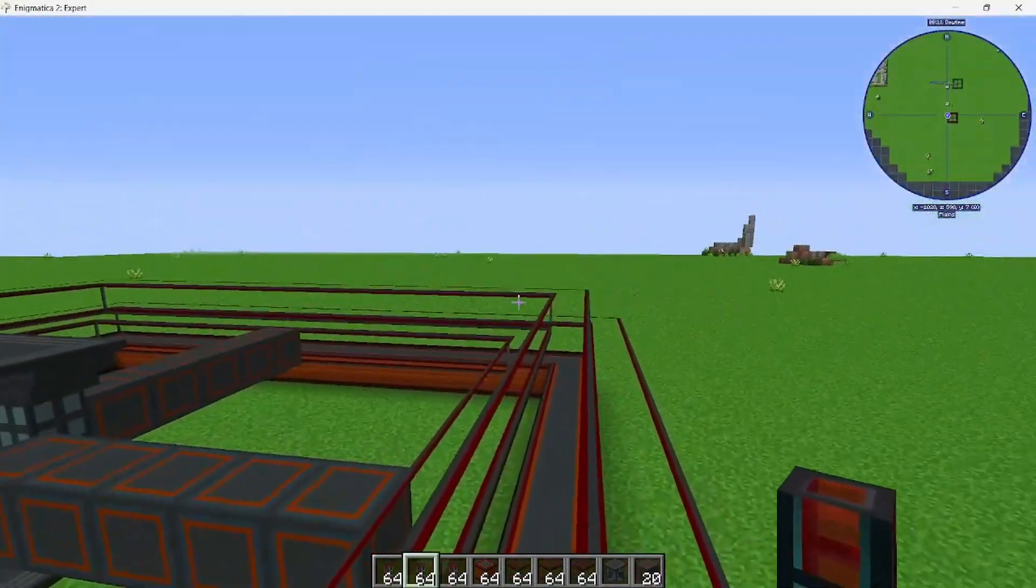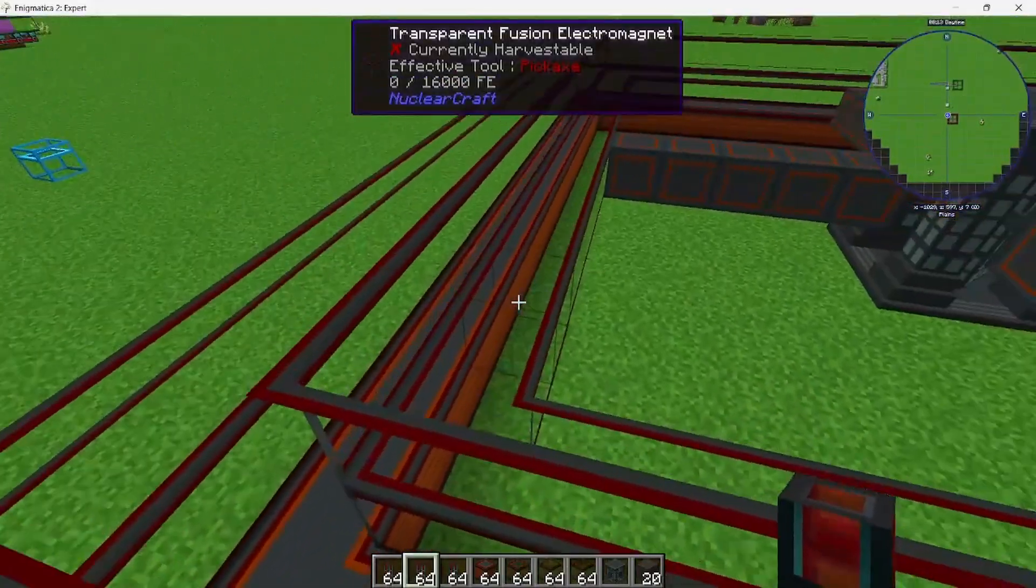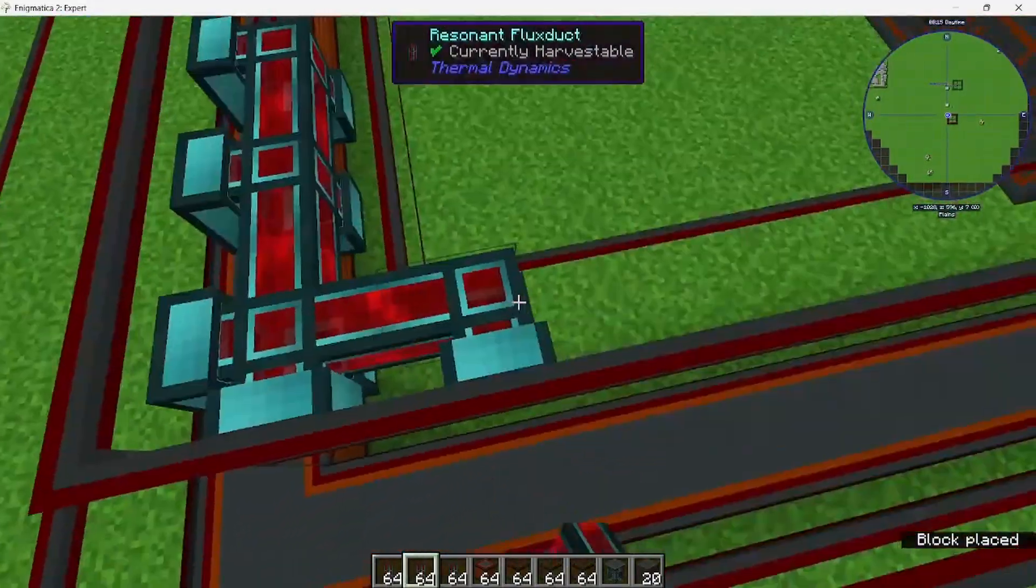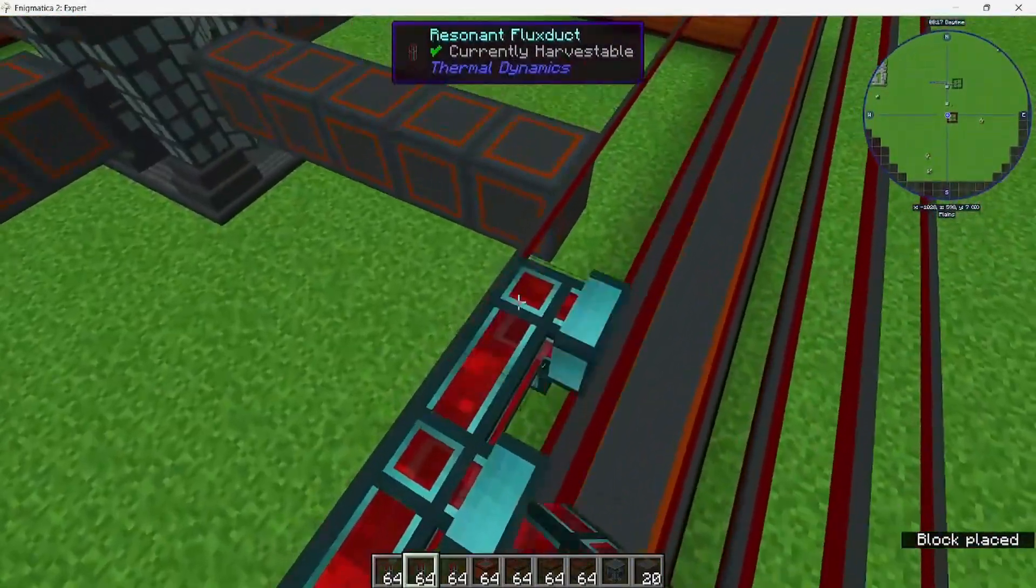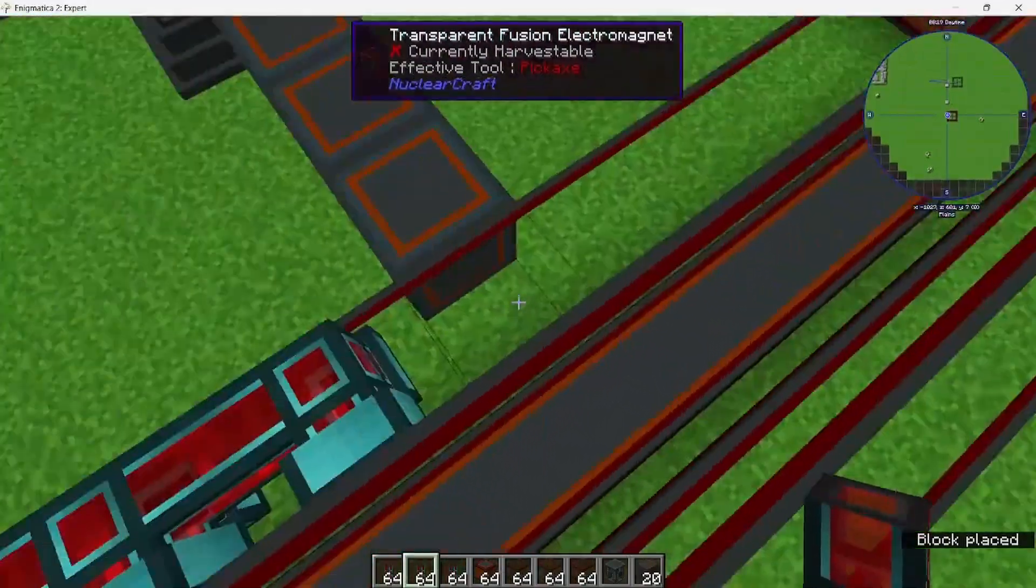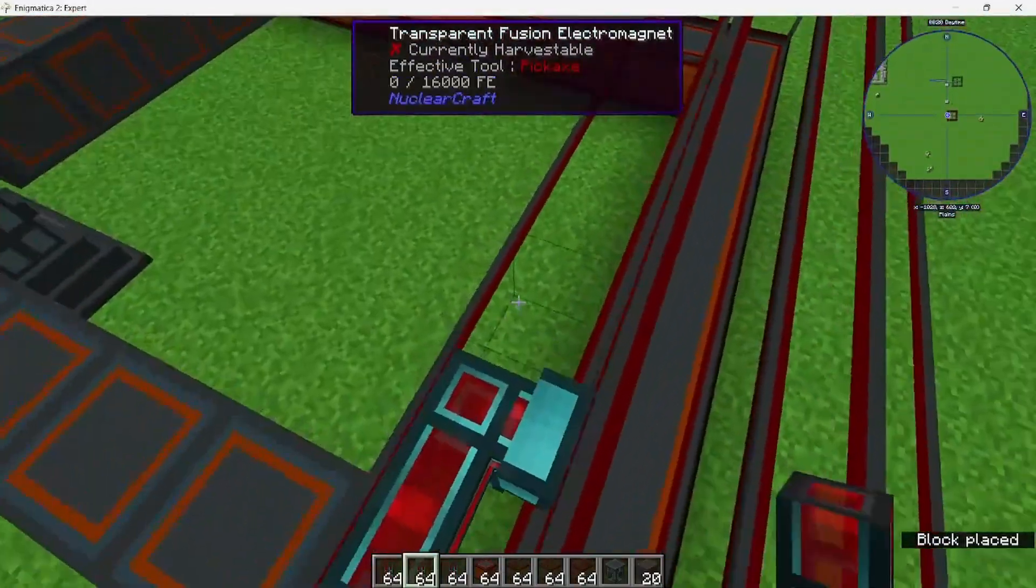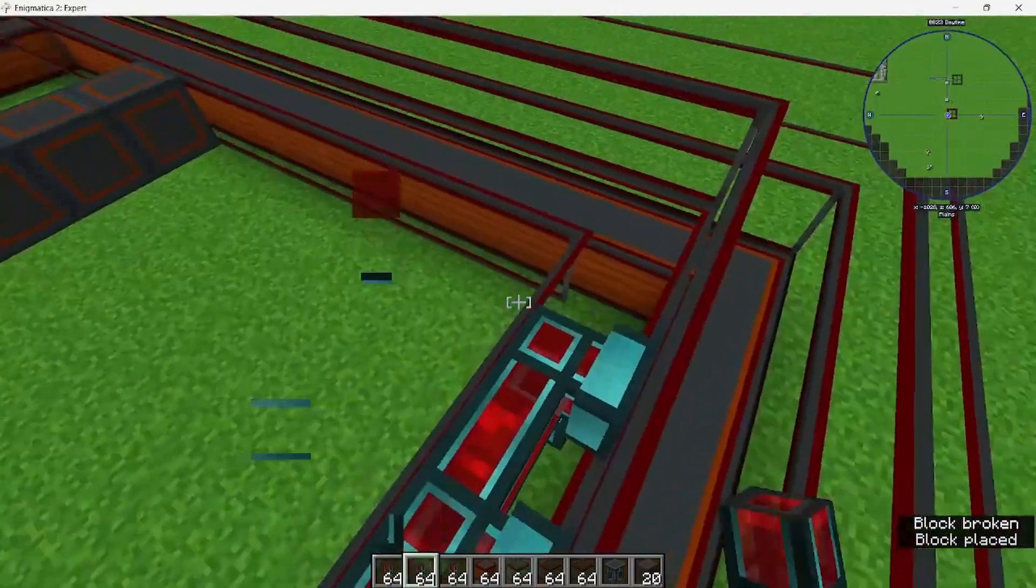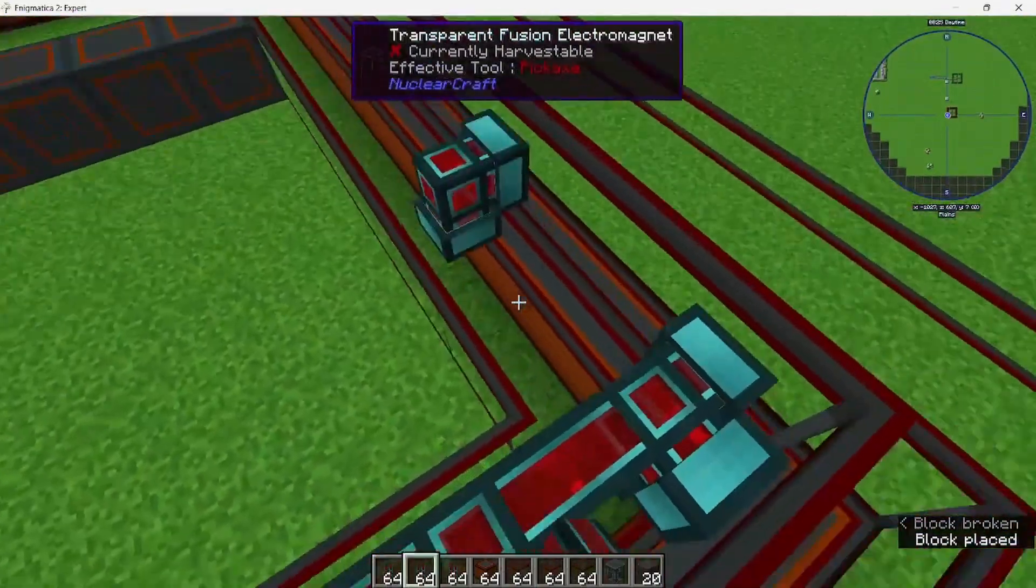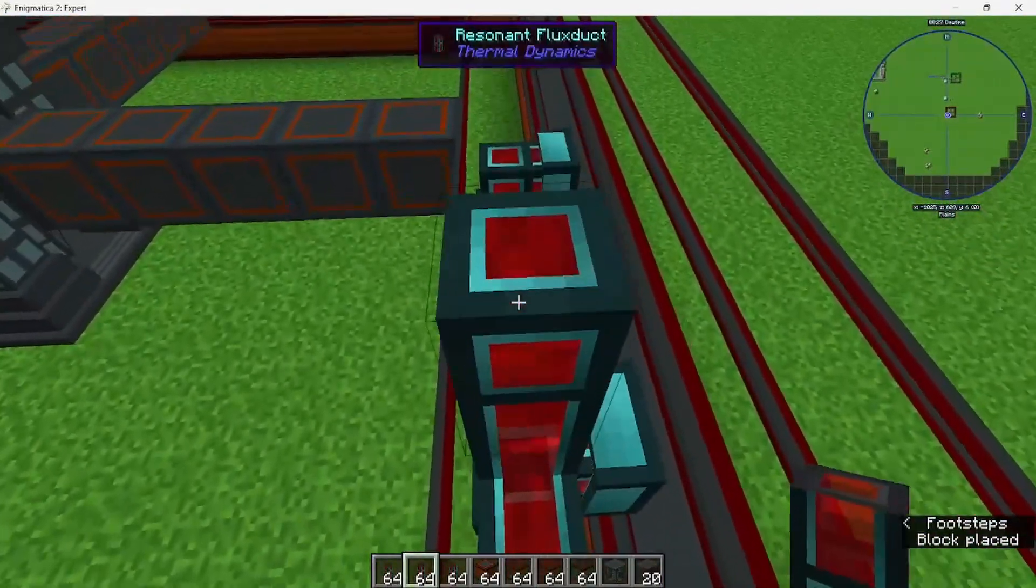Okay, that's done. So your fusion reactor is built, but you're going to need to power each of the electromagnets. All of them need to be powered. I think the best way usually to do this is to place flux ducts on the inside.